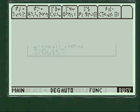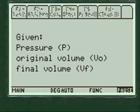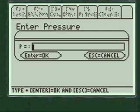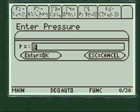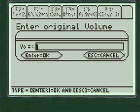Just to show you, I'm going to do the pressure again alpha 2.2 e to the 7 and put in original volume of 5.